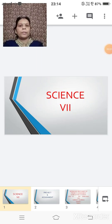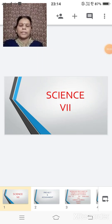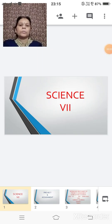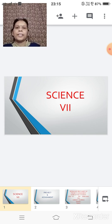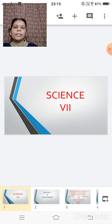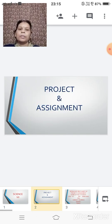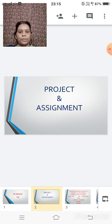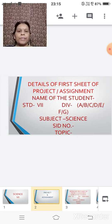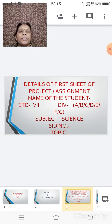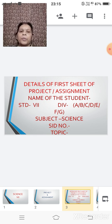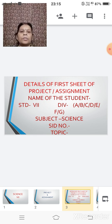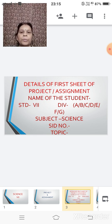Children, today once again we are back in the science period. Today, here during the science period, we will be discussing about the project and the assignment. Children, when we go for the project and the assignment, the very important thing is your first sheet of the project and the assignment.